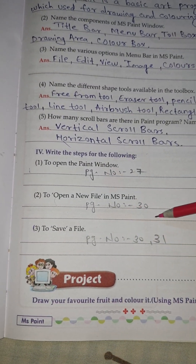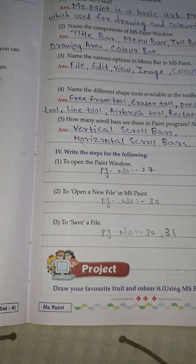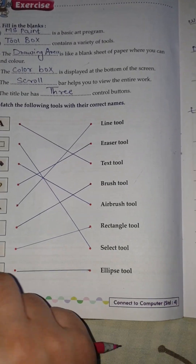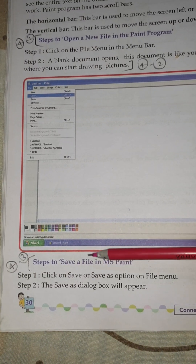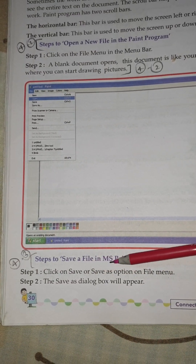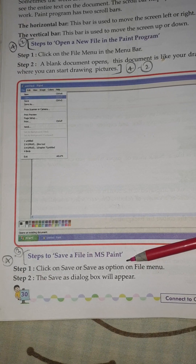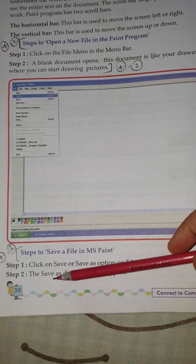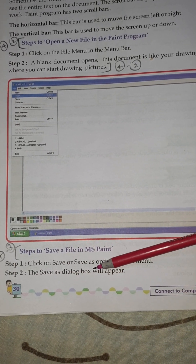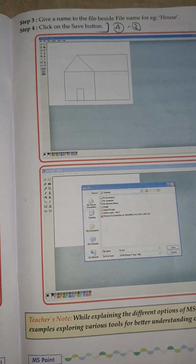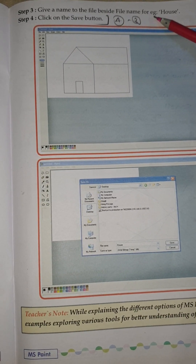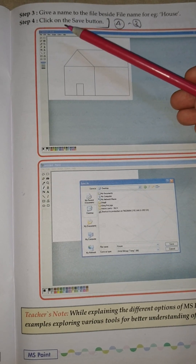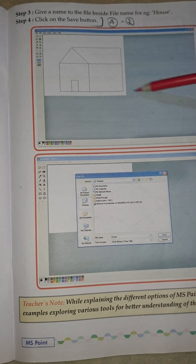No. 3: To save a file. Steps to save a file in MS Paint: Step 1 — Click on Save As option on the File menu. Step 2 — The Save As dialog box will appear. Step 3 — Give a name to the file beside file name, for example, house. Step 4 — Click on the Save button.